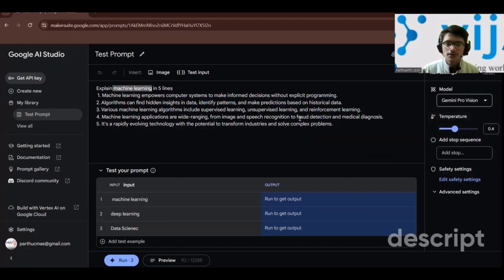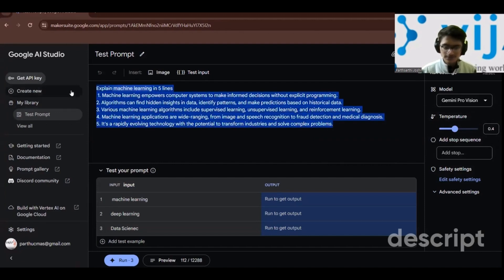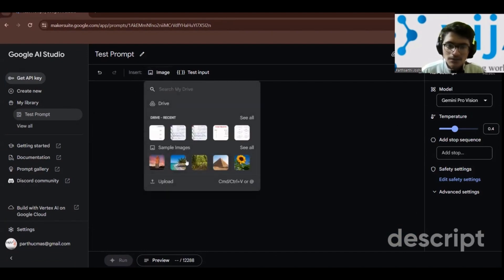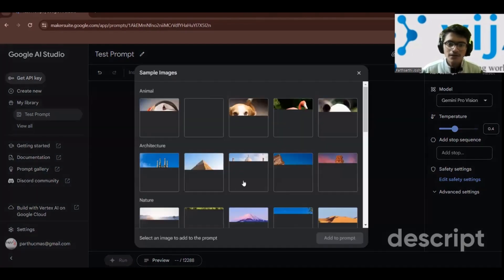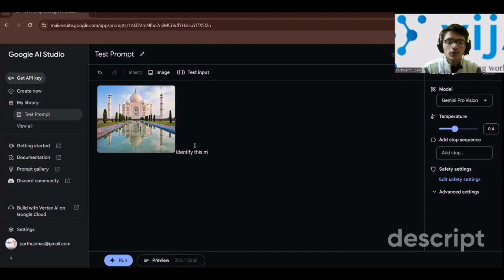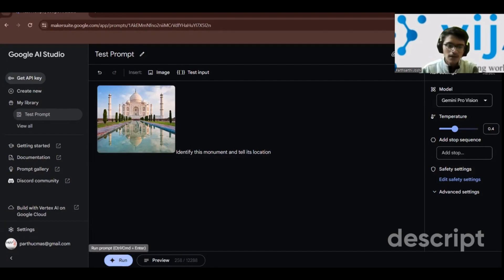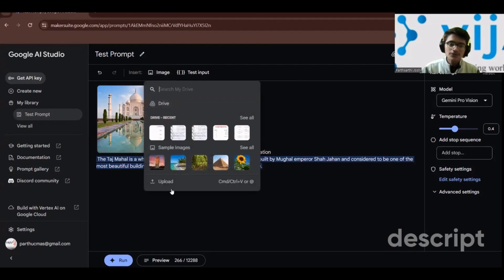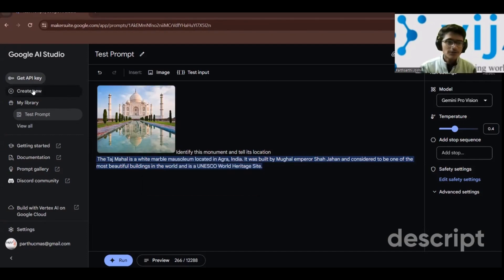Now let's use the Gemini Pro Vision model. After selecting it, you can add an image and ask questions about it. For example, I'll select a sample image of the Taj Mahal, add it to the prompt, and write 'identify this monument and tell its location'. Clicking run gives the output. For image-related tasks, you can also upload your own images.